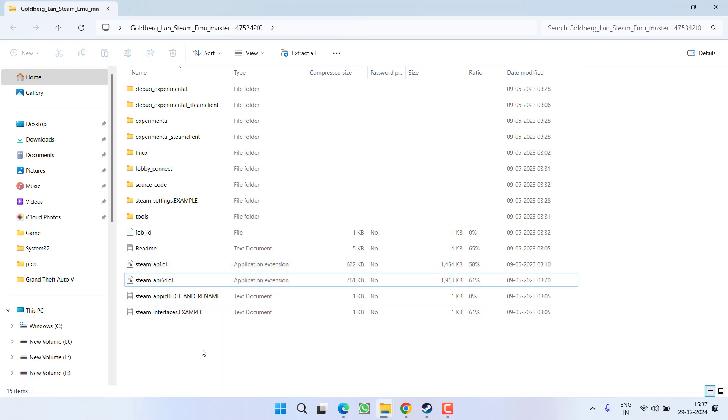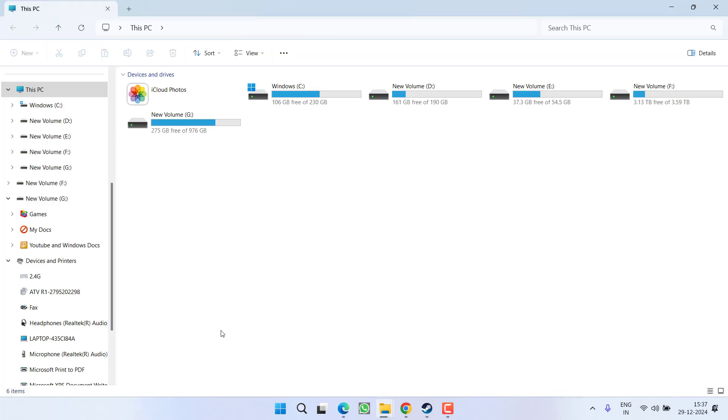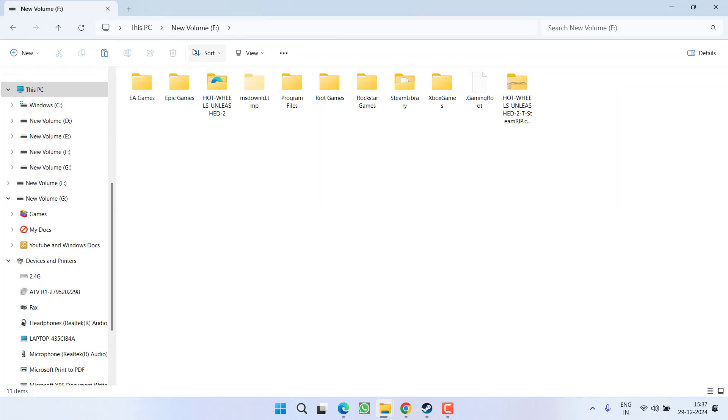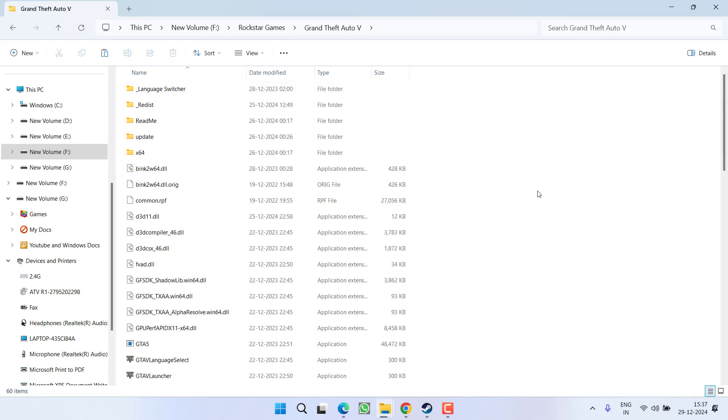Now you need to open the game directory. For me, it's in This PC, F drive, Rockstar Games, GTA 5.